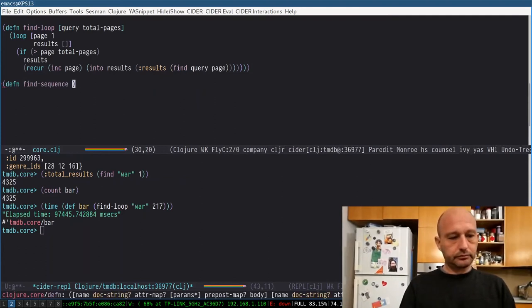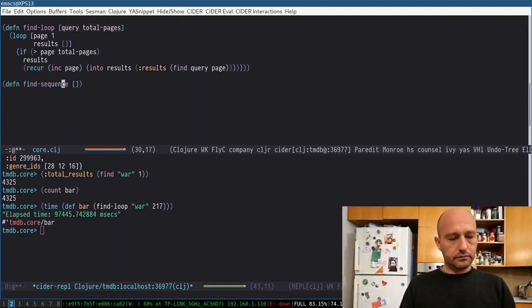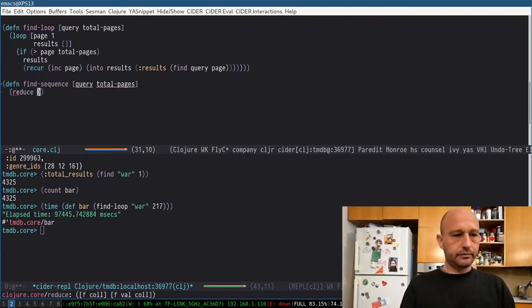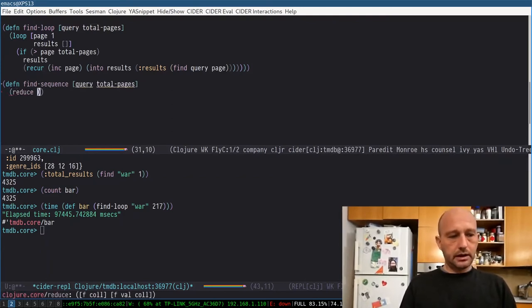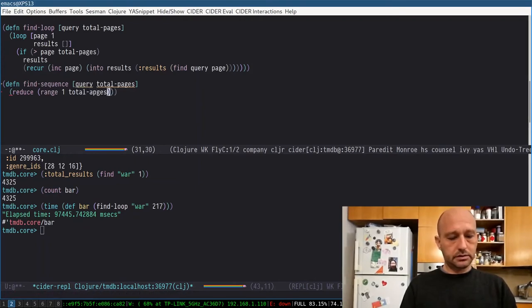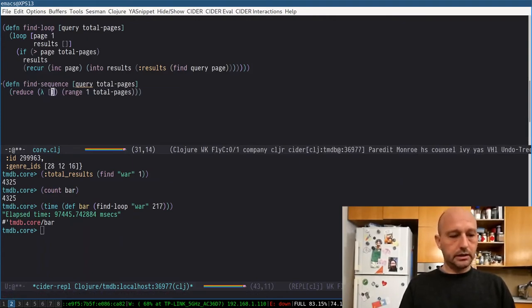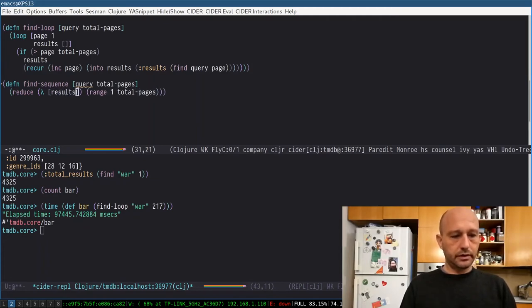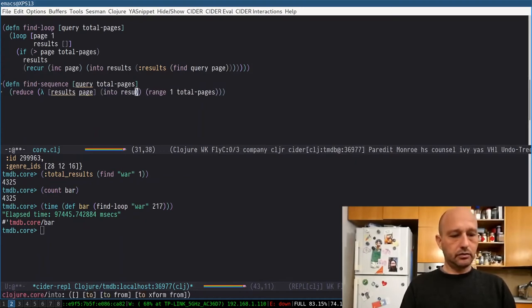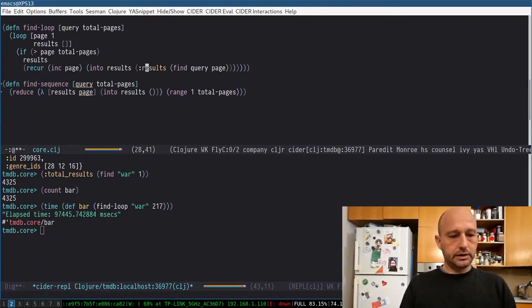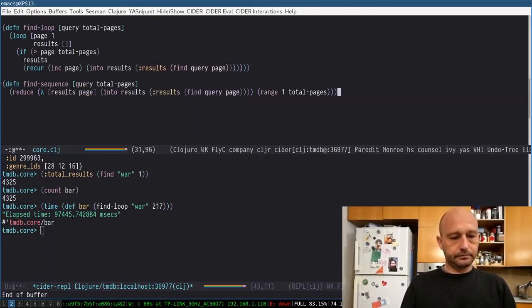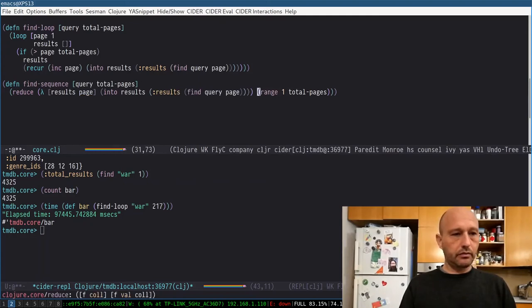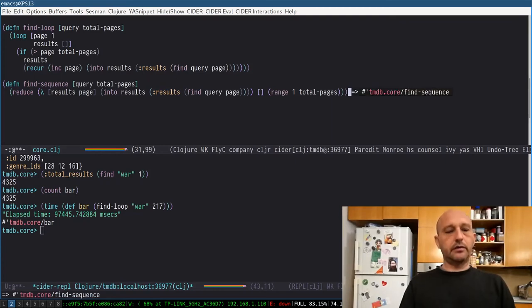And it's the same kind of signature. But the body is very different. We can reduce on the range, one to total pages. So here I need a function. Here I need a function. And here, I'm going to use the results and page. And into results. And then the same thing here. It's like really the same. But that's what I need here. The initial results is an empty vector.